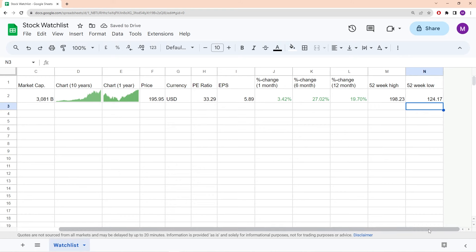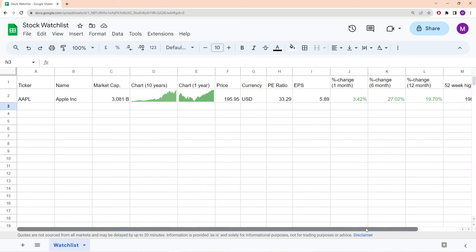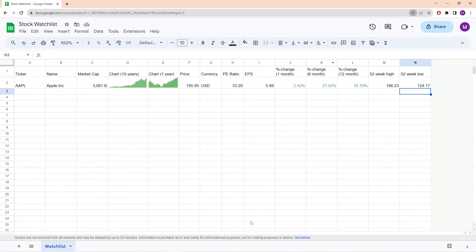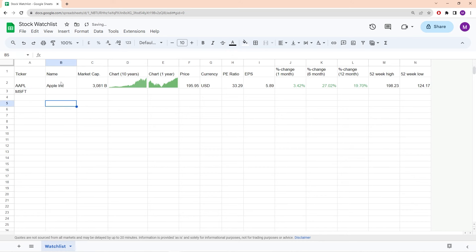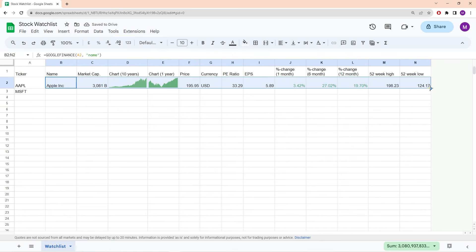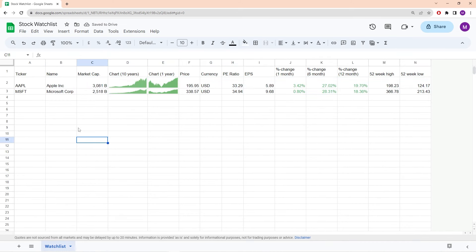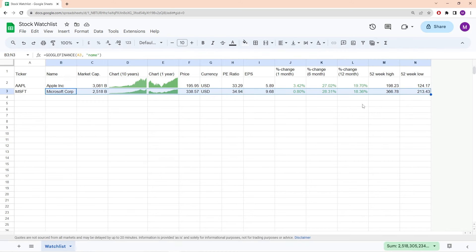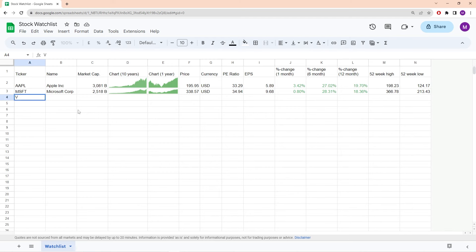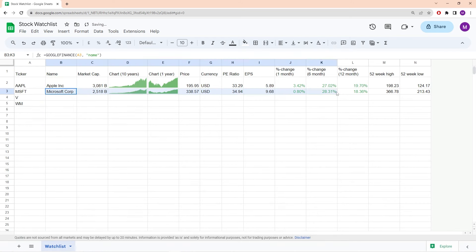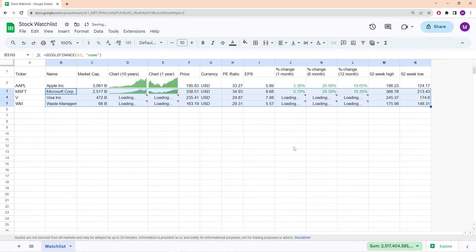Now that we've added all the values, we can add any number of stocks to our watch list. All we have to do is write in the ticker symbol. For example, let's add Microsoft with ticker MSFT. Highlight the cells to the right of the ticker and drag them down — all the Microsoft-specific information is now displayed. We can also add Visa (ticker V) and Waste Management (ticker WM) by dragging the cells down again.